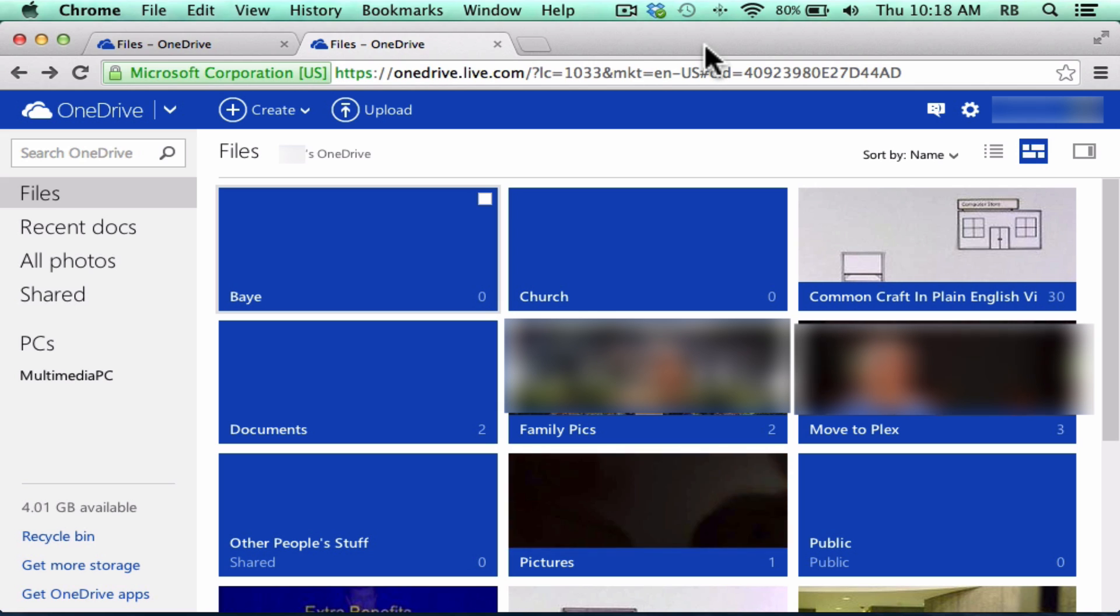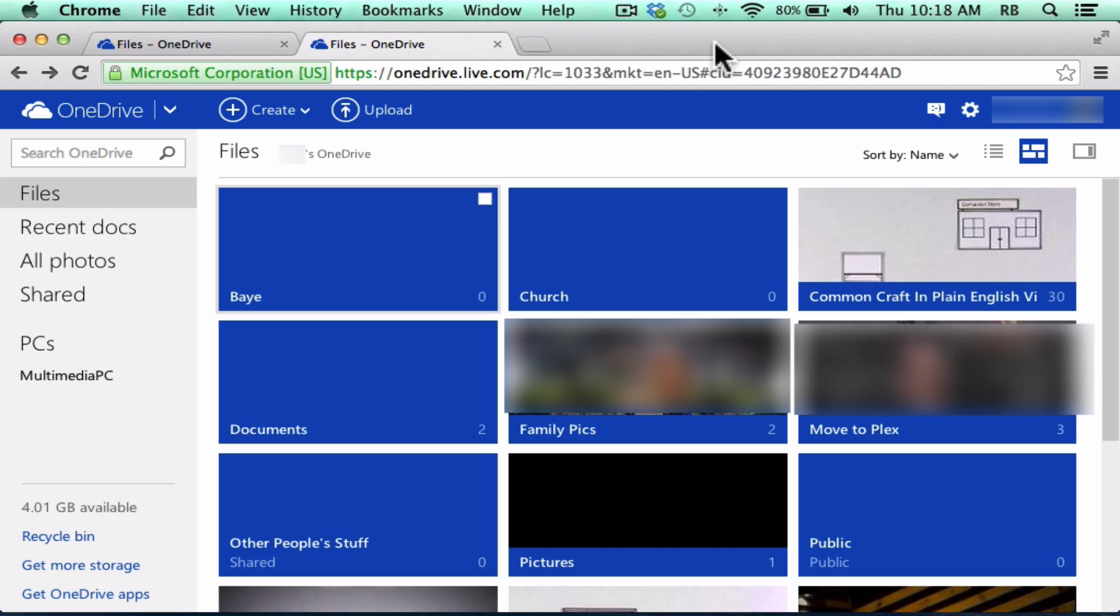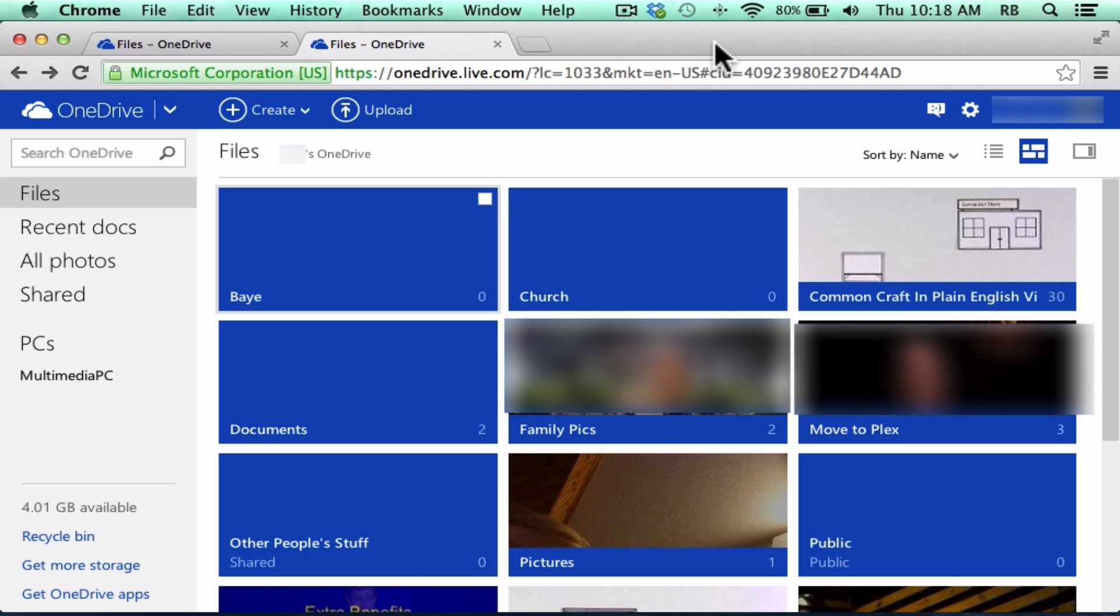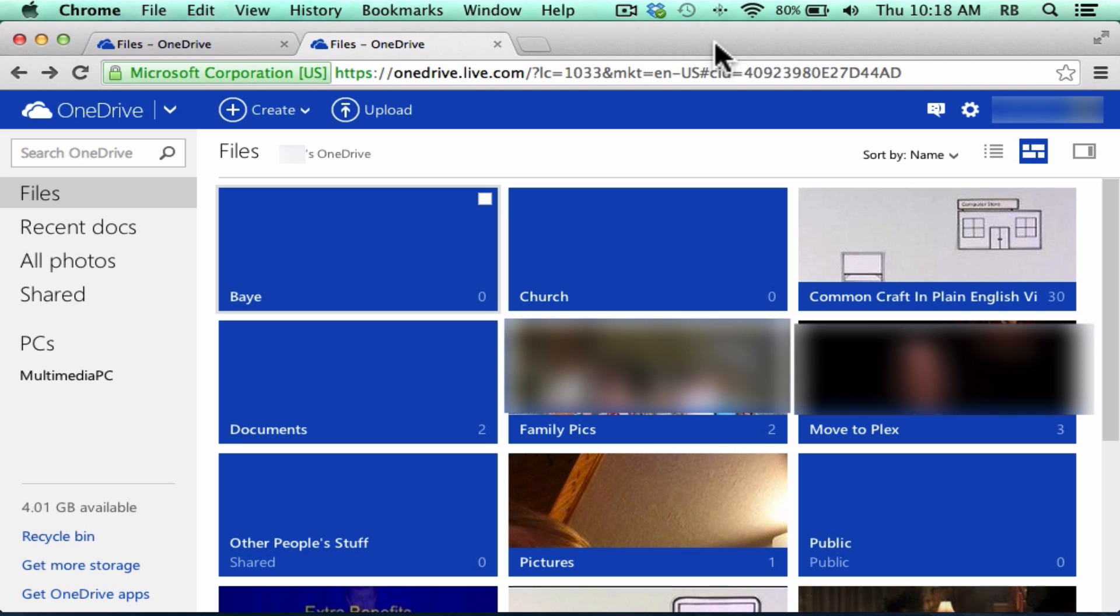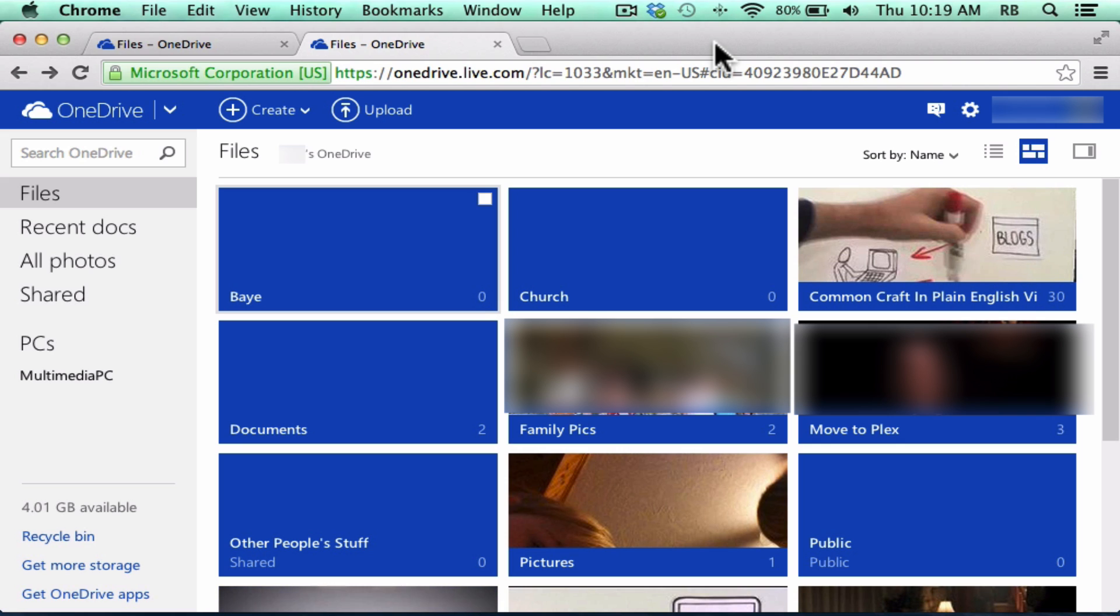But OneDrive does more than that. It allows you to automatically sync between devices, so that files that I want to sync will be on my phone. They will be on all my computers. They will be on my tablets that I have, and any other devices that I want them to appear on. So let's take a look at how to set that up.